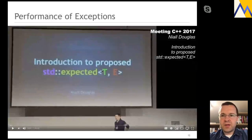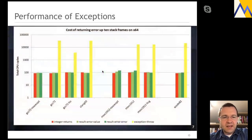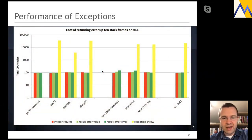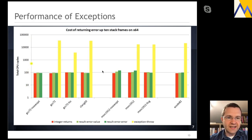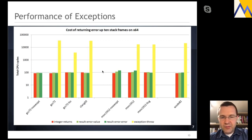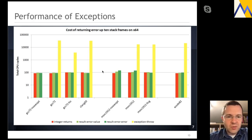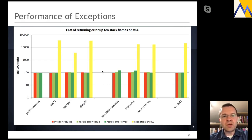Borrowing a slide from Niall Douglas from a 2017 talk — Introduction to Proposal for Expected — he presented a performance benchmark comparing returning by value versus throwing exceptions. Note that the y-axis is in logarithmic scale, so every line is a factor of 10. If I simply return a value versus throw an exception, that makes a difference of several orders of magnitude from a performance point of view. There are definitely projects where this is absolutely intolerable — you cannot wait for an arbitrary amount of time until some exception is properly handled.